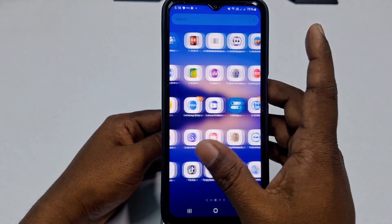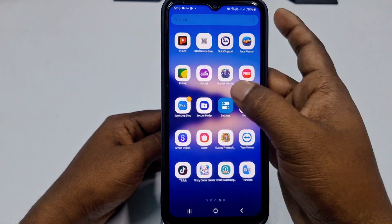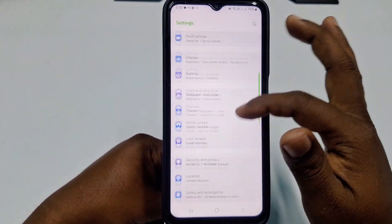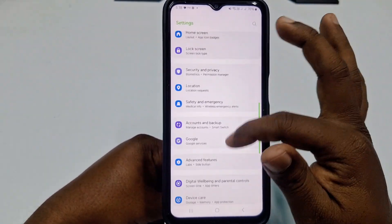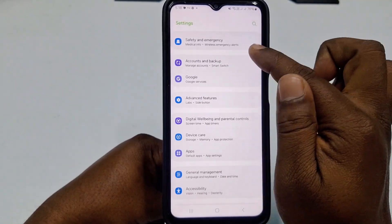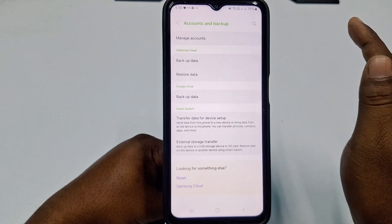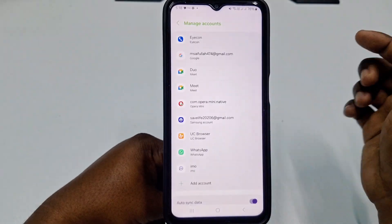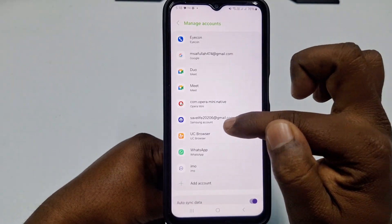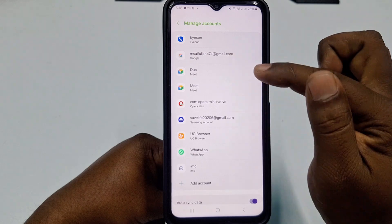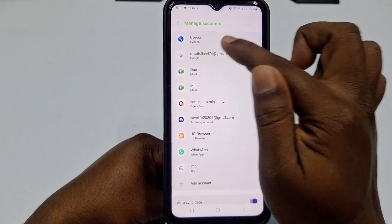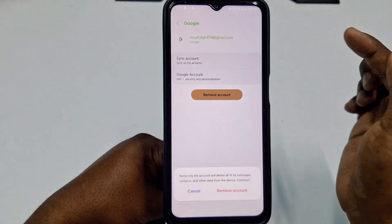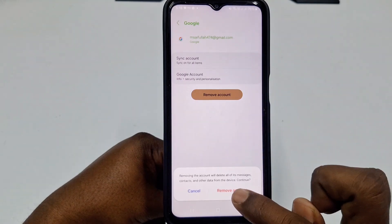To remove your Google account, go to your phone's Settings, then scroll down and tap on 'Accounts and Backup.' After that, tap 'Manage Accounts.' You can see I have two Gmail accounts on my phone. Tap the one you want to remove, then tap 'Remove Account' and your account will be removed from your phone.